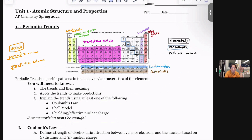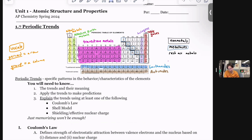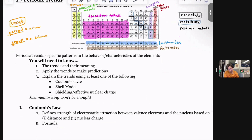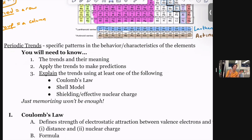Other vocab you might or might not be familiar with: when talking about the periodic table, a period is the name of a row, and a group is the name of a column. A periodic trend is just any pattern that we see in elements — any pattern in their behavior or characteristics that we can attribute to patterns on the periodic table.